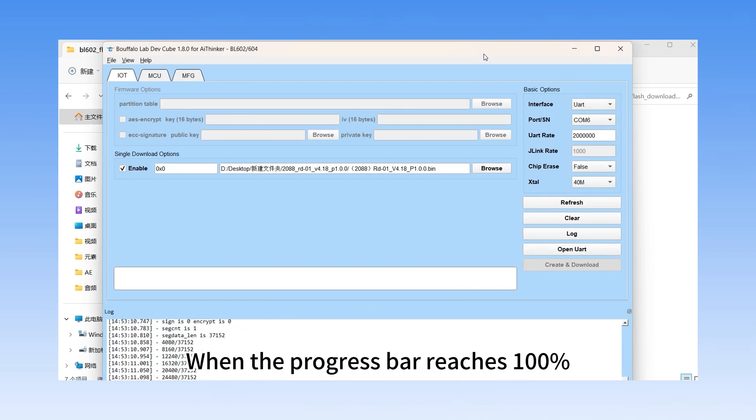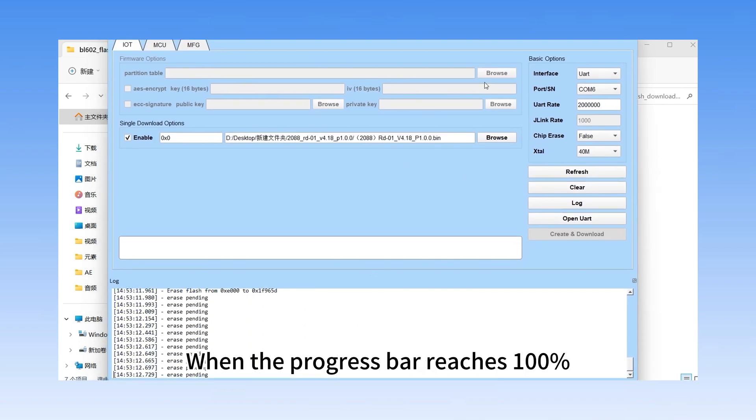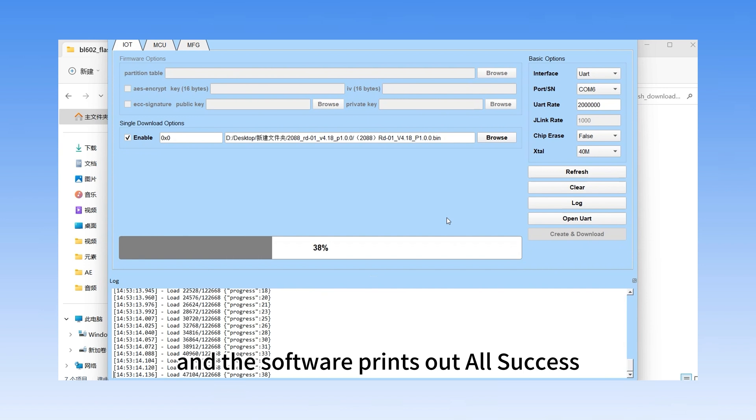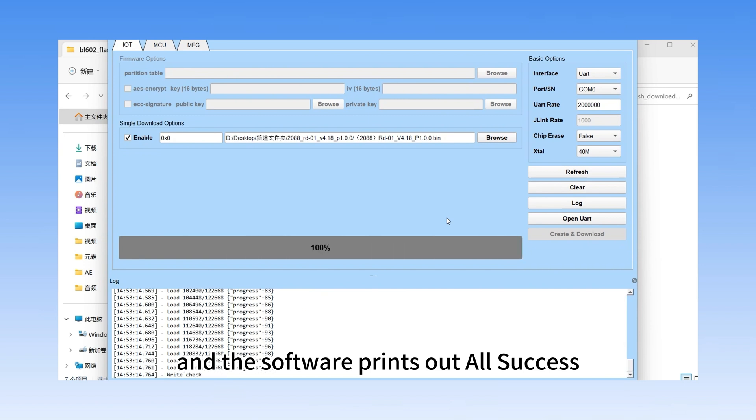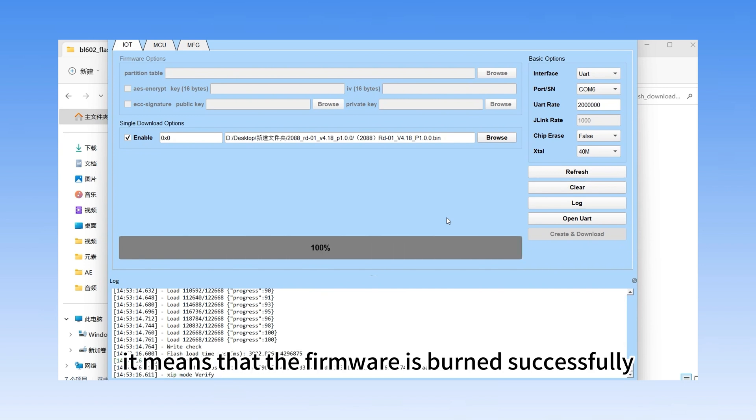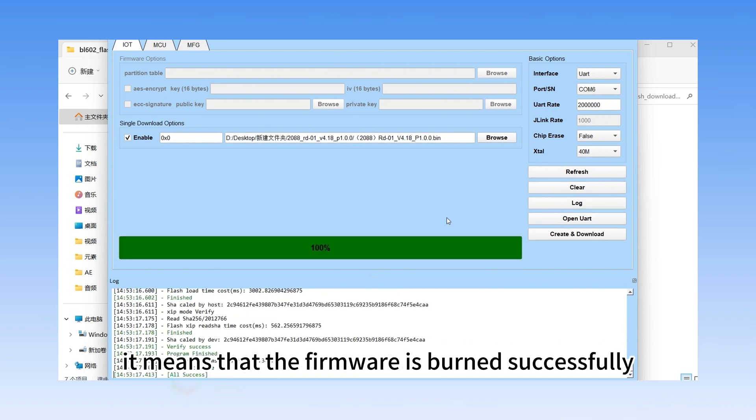When the progress bar reaches 100% and the software prints out all success, it means that the firmware is burned successfully.